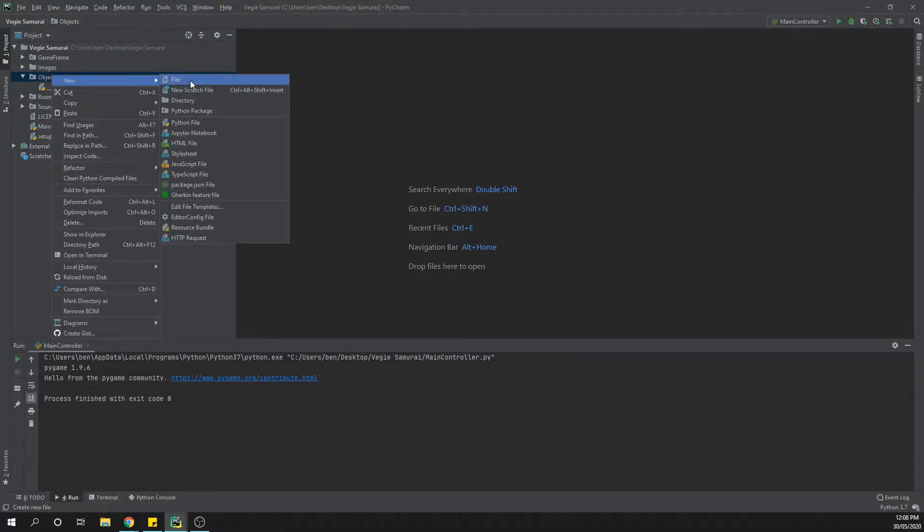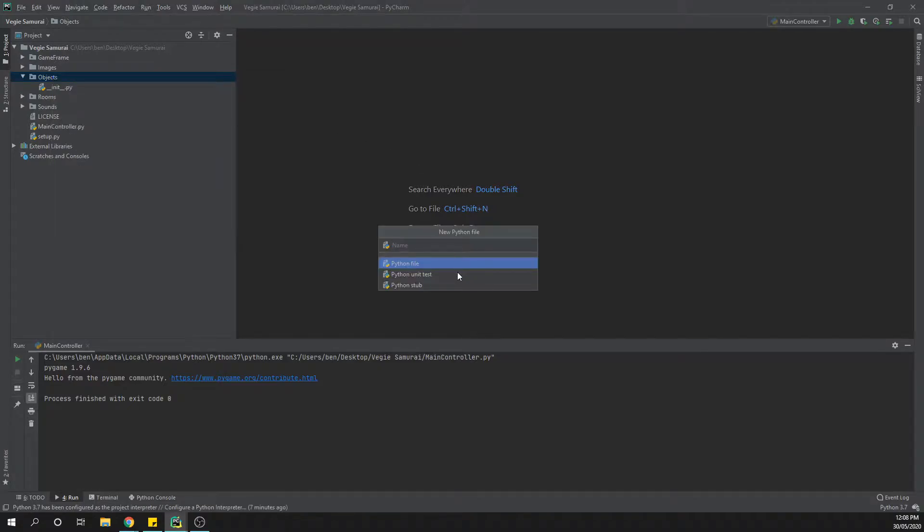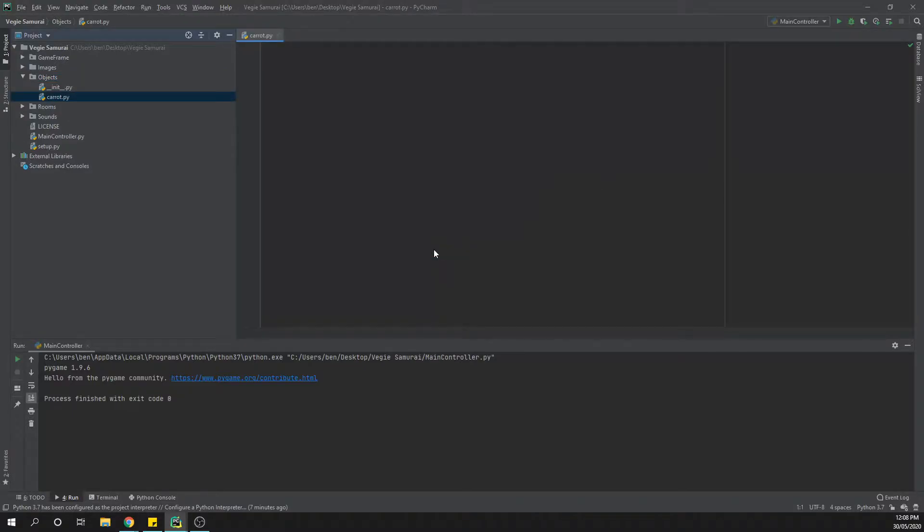Create a new file, a new Python file. Make sure you select Python file because it means that you can get away with not putting in the file extension. So we can just type in carrot and then place that one there.